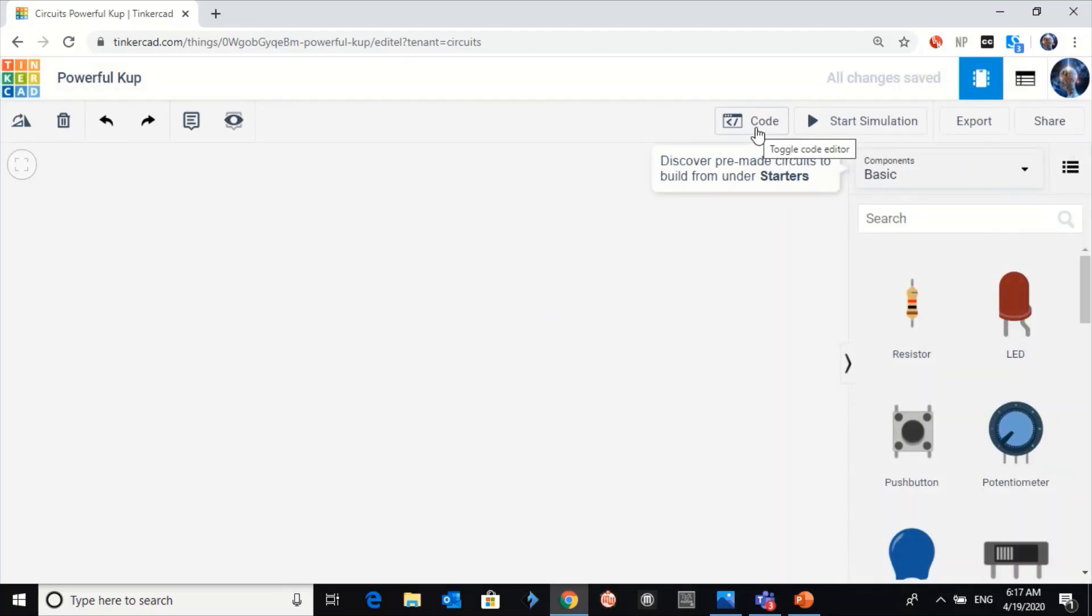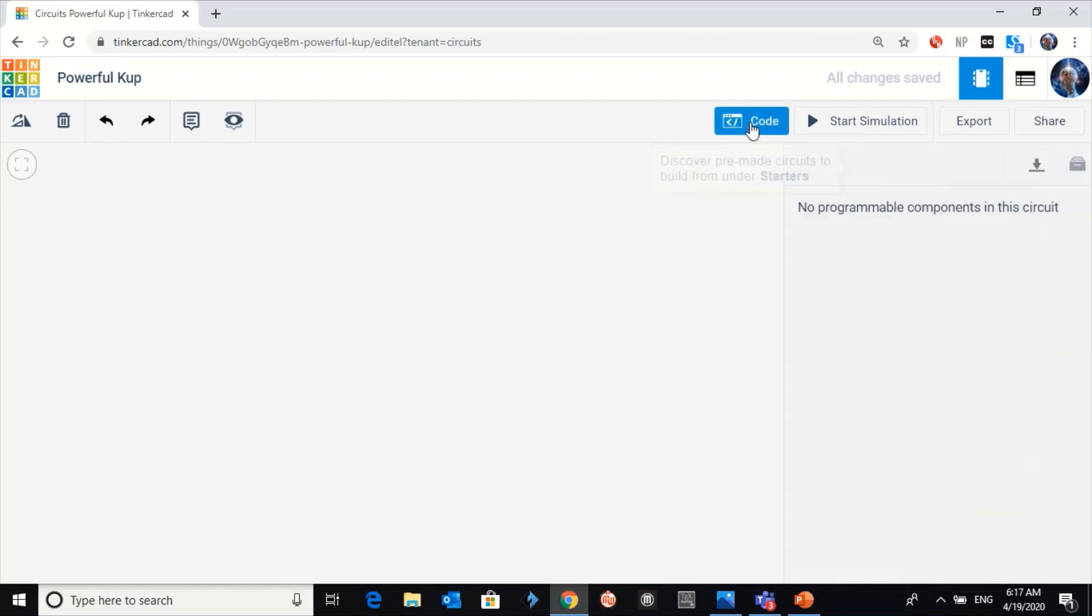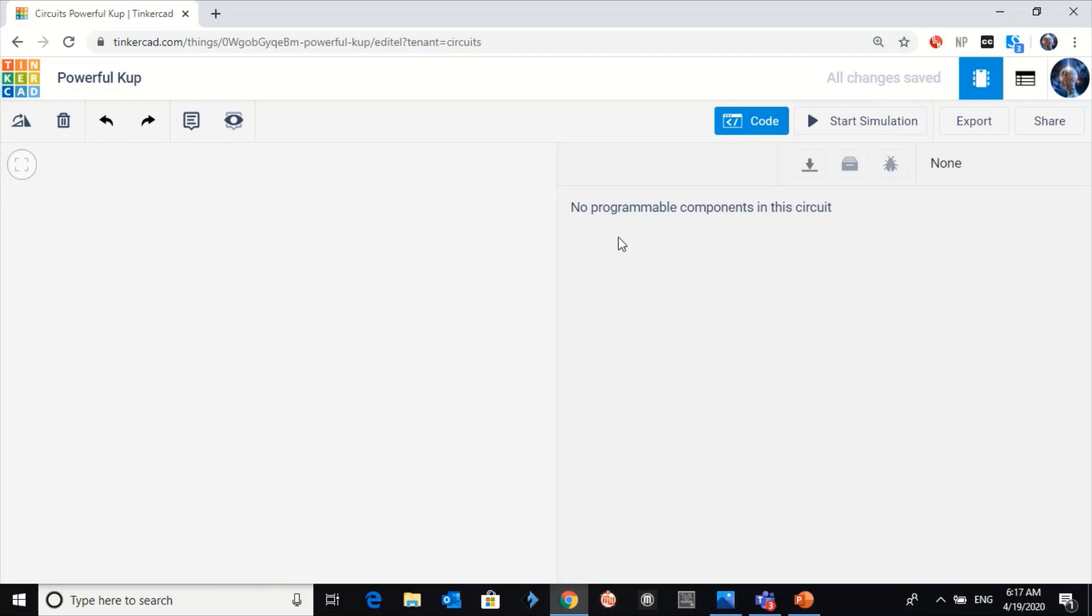Let's see what will happen if we click on code here. We cannot write any code. Why? Because it shows that no programmable components in the circuit.